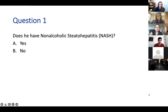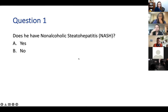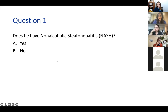First question: does this person have non-alcoholic steatohepatitis, yes or no? The majority answered no. The correct answer is no—NASH requires a histological diagnosis of inflammation. That's exactly right.